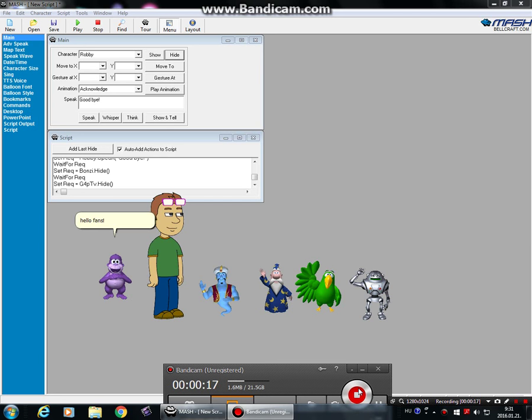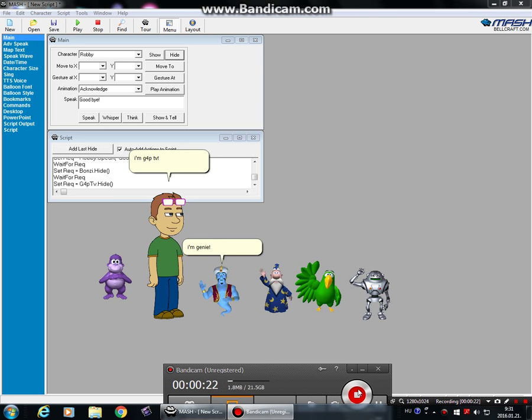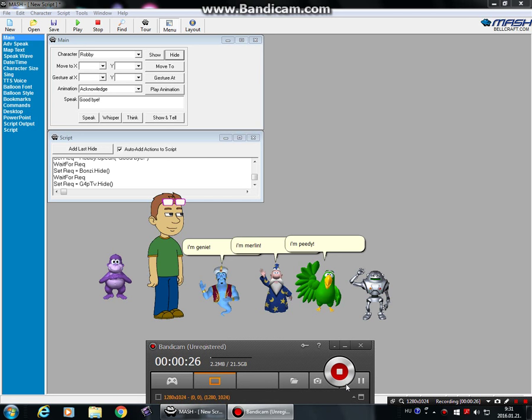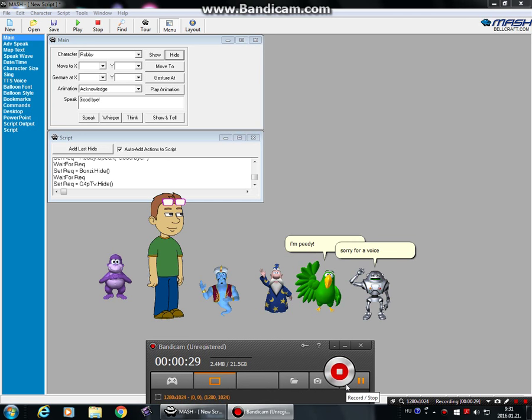Hello, fans. I'm Bonzi. I'm G4PTV. I'm Genie. I'm Merlin. I'm Katie. And I'm Robbie. Sorry for a voice killage.